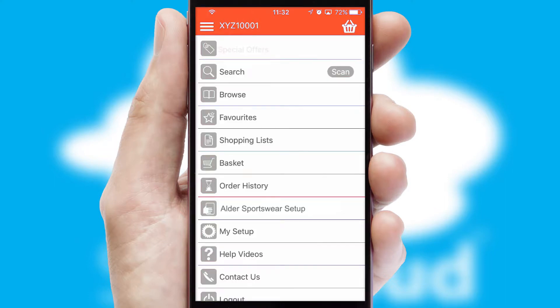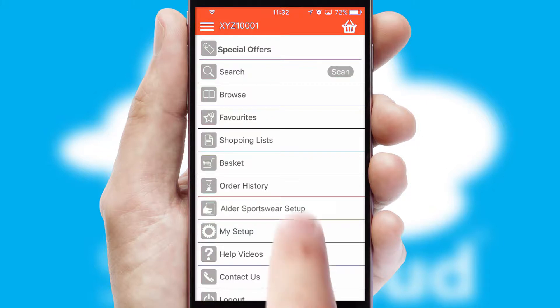The main menu will help you successfully and efficiently navigate the application with its various functions and options.